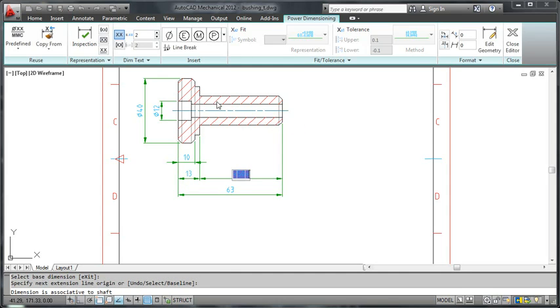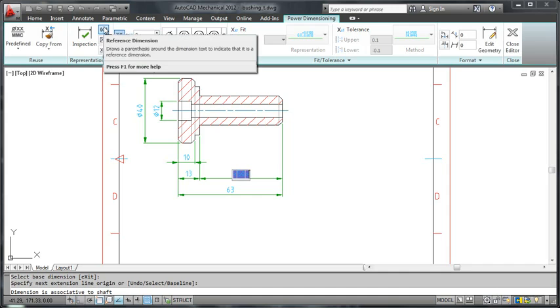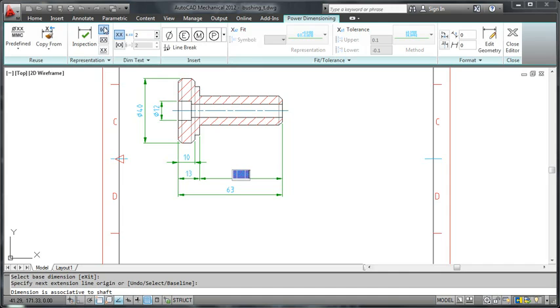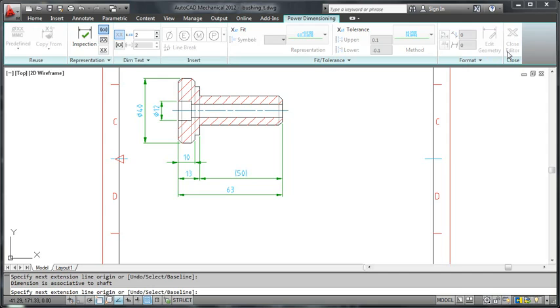I then click this button to flag this dimension as a reference dimension. I then close the editor and press escape to terminate the dimensioning session.